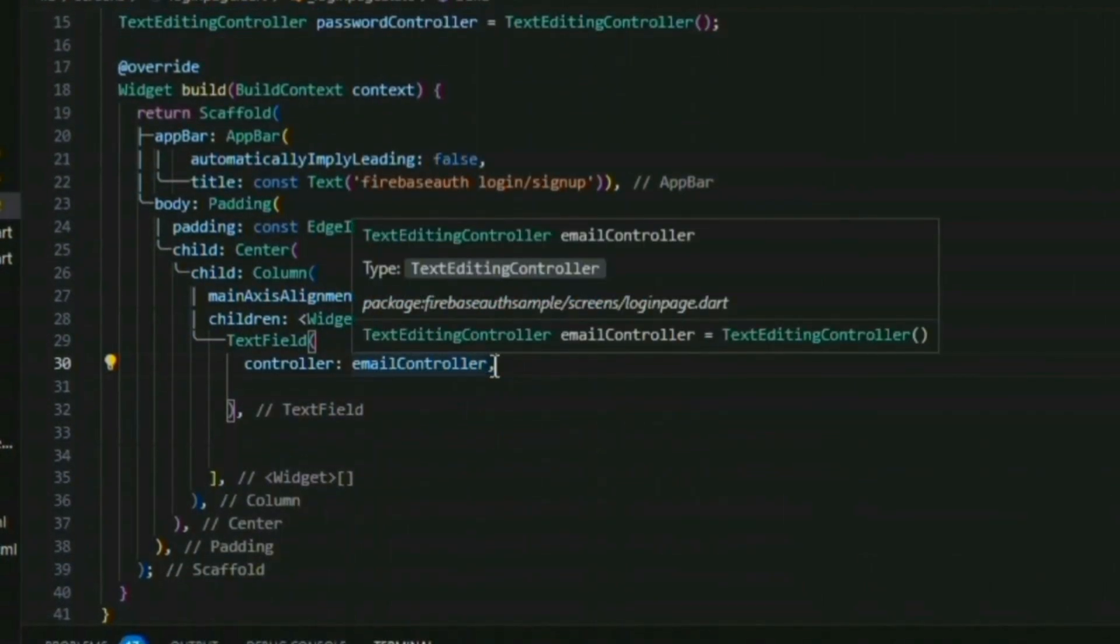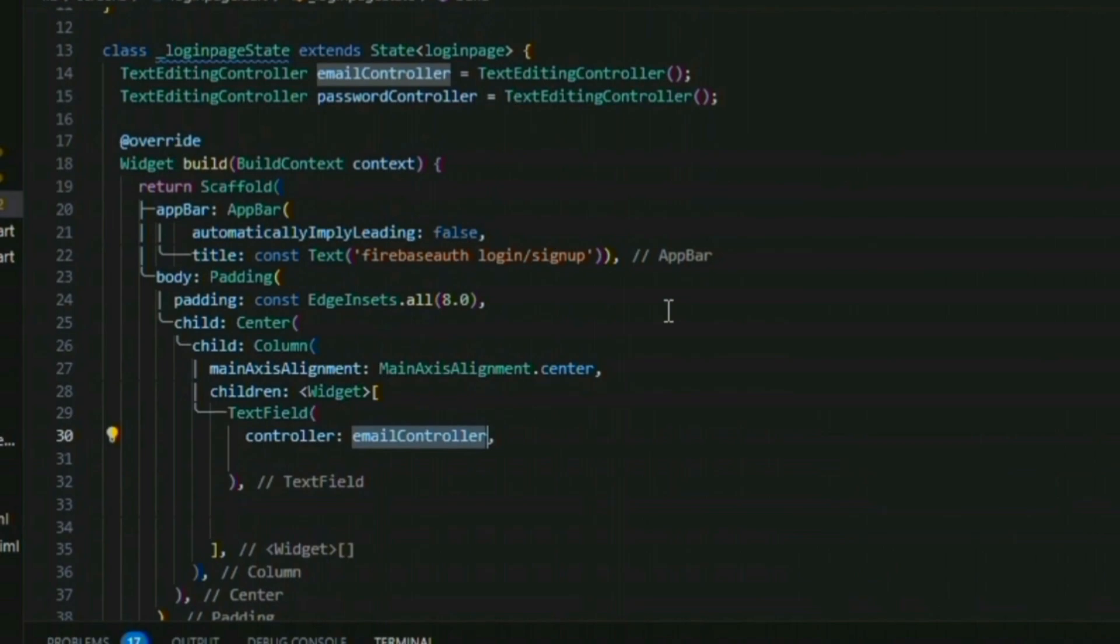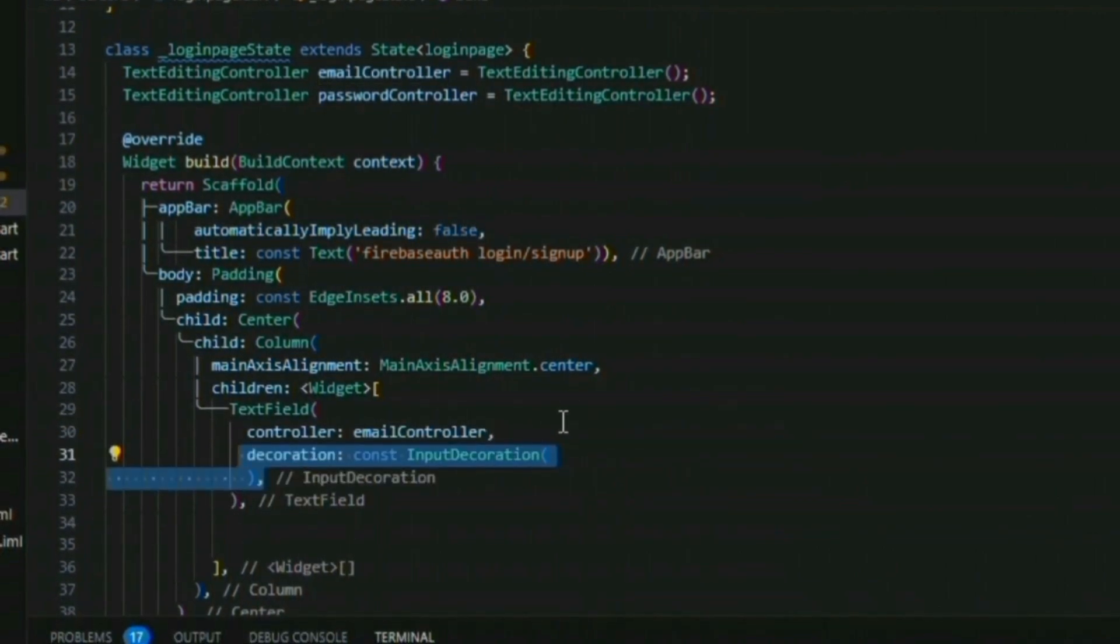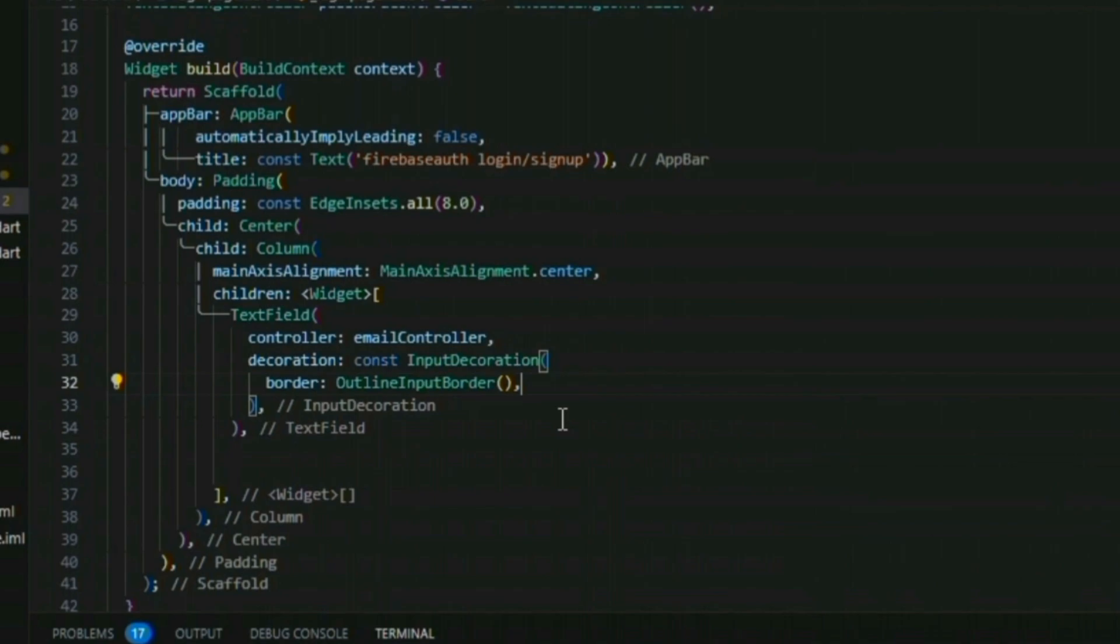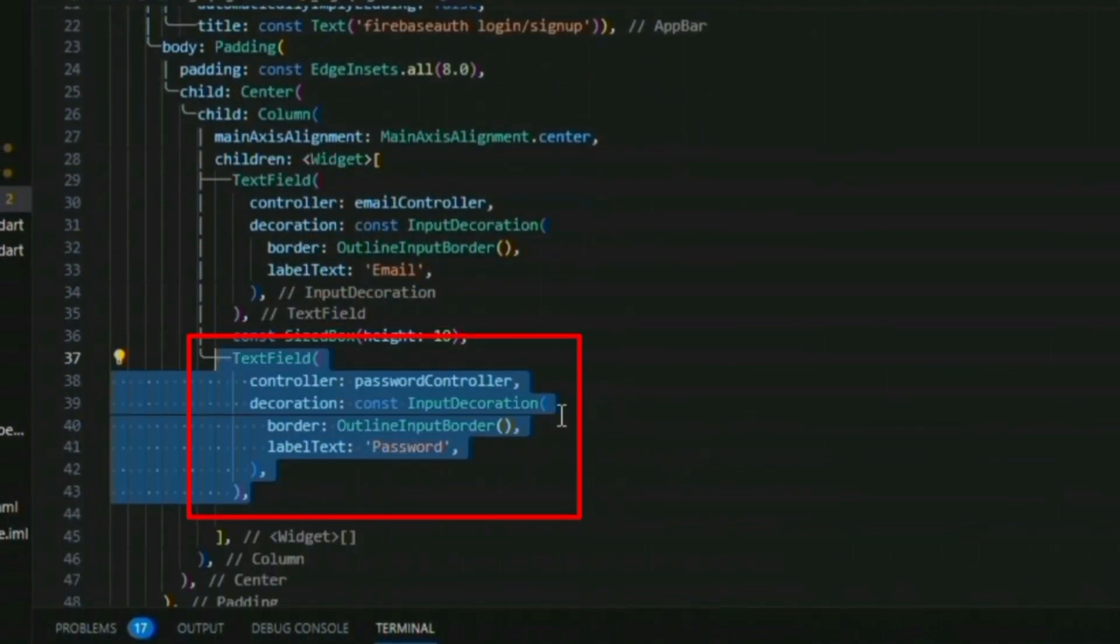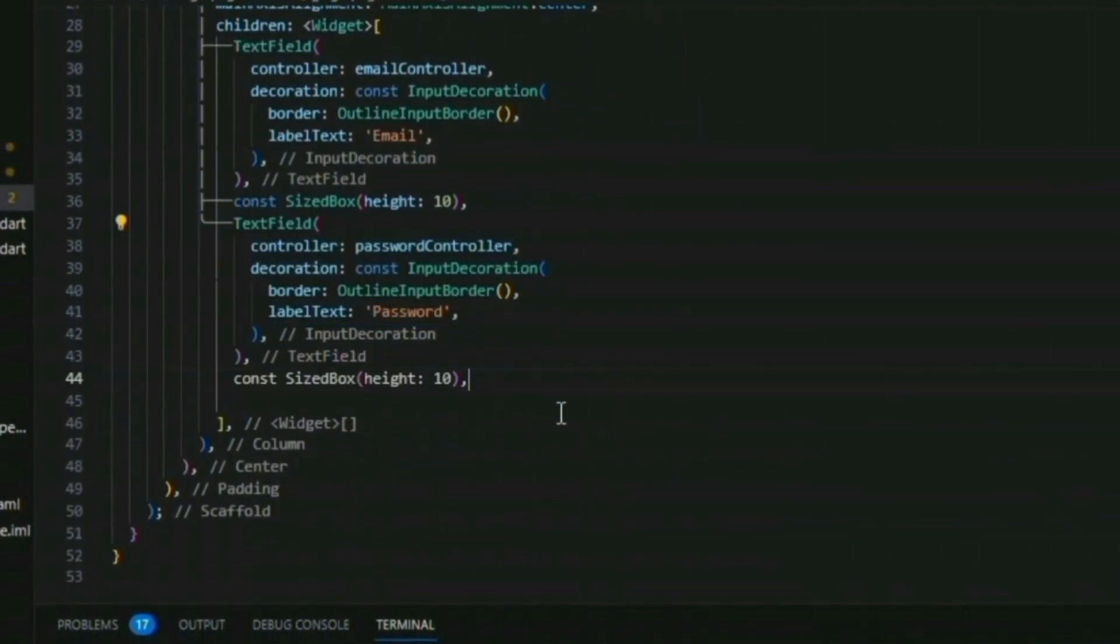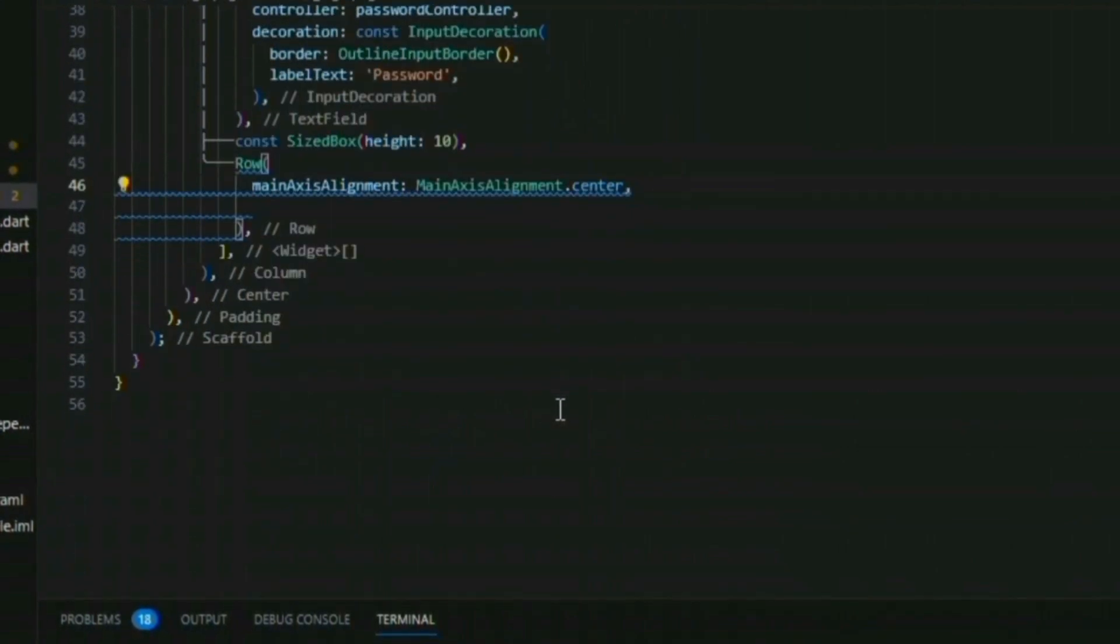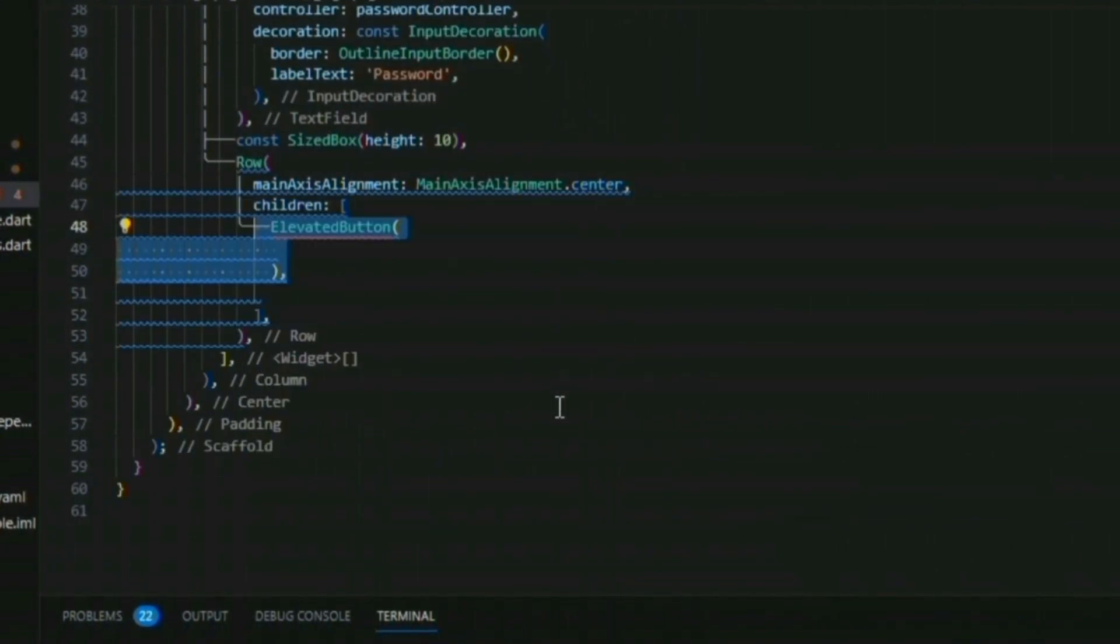I need two text fields for the email and password. This is the most minimalistic UI. After the end of the two text fields, we need two buttons in a row.